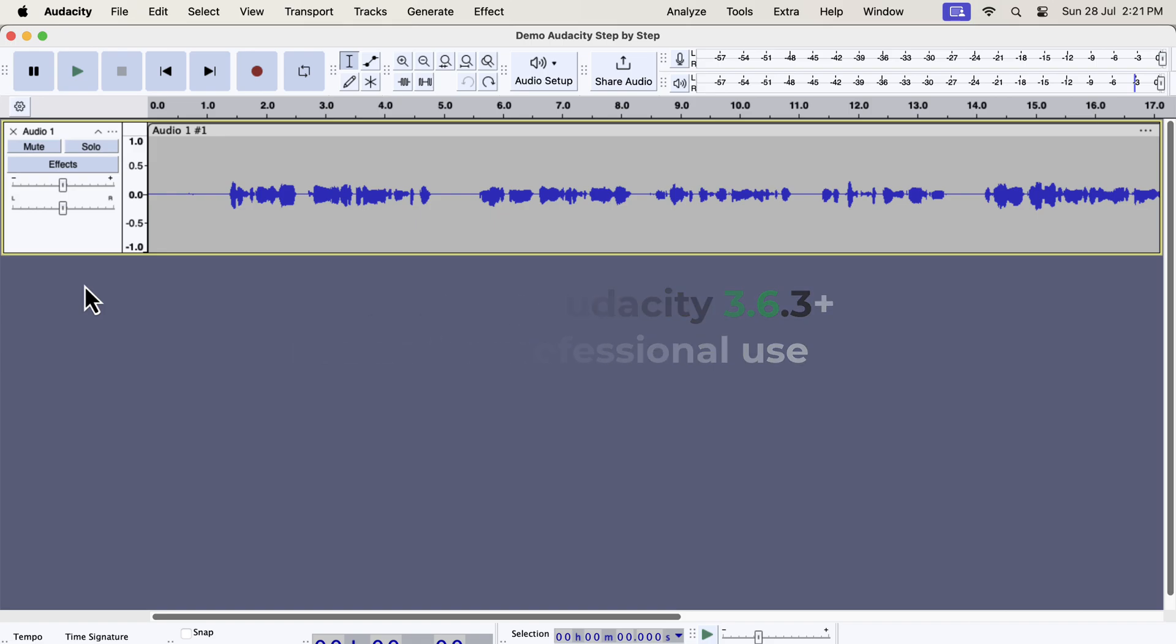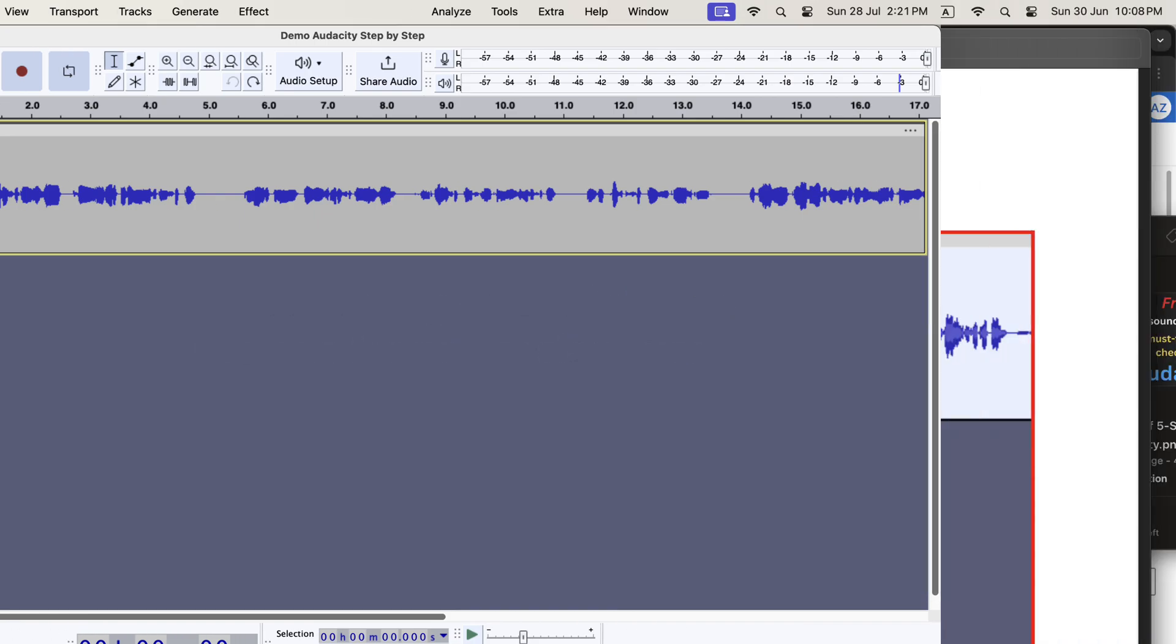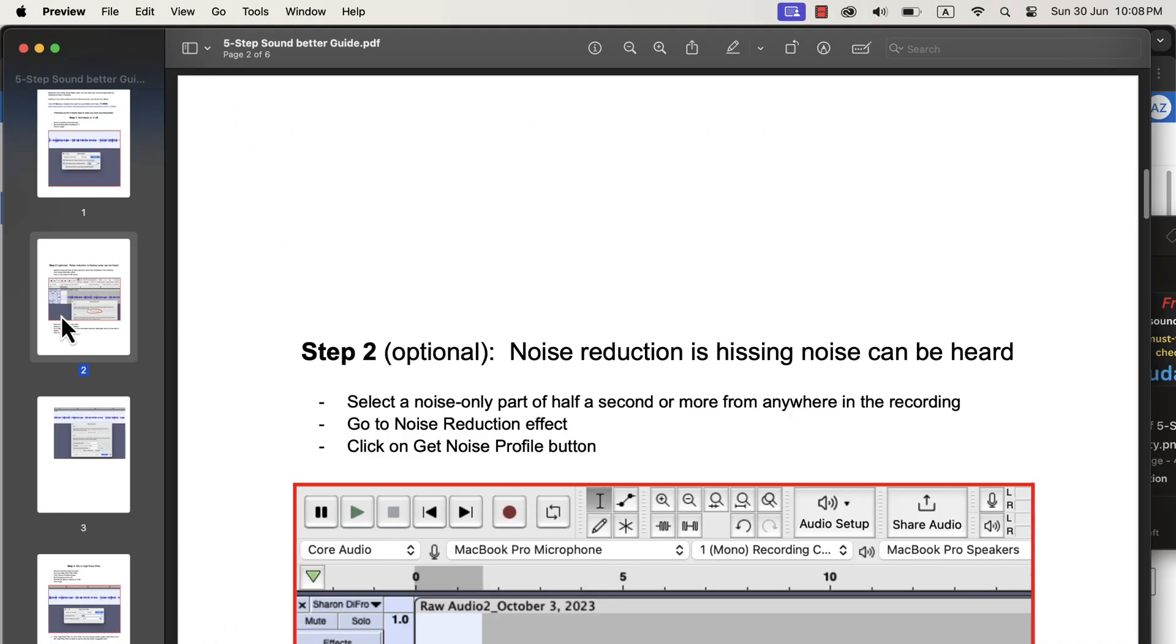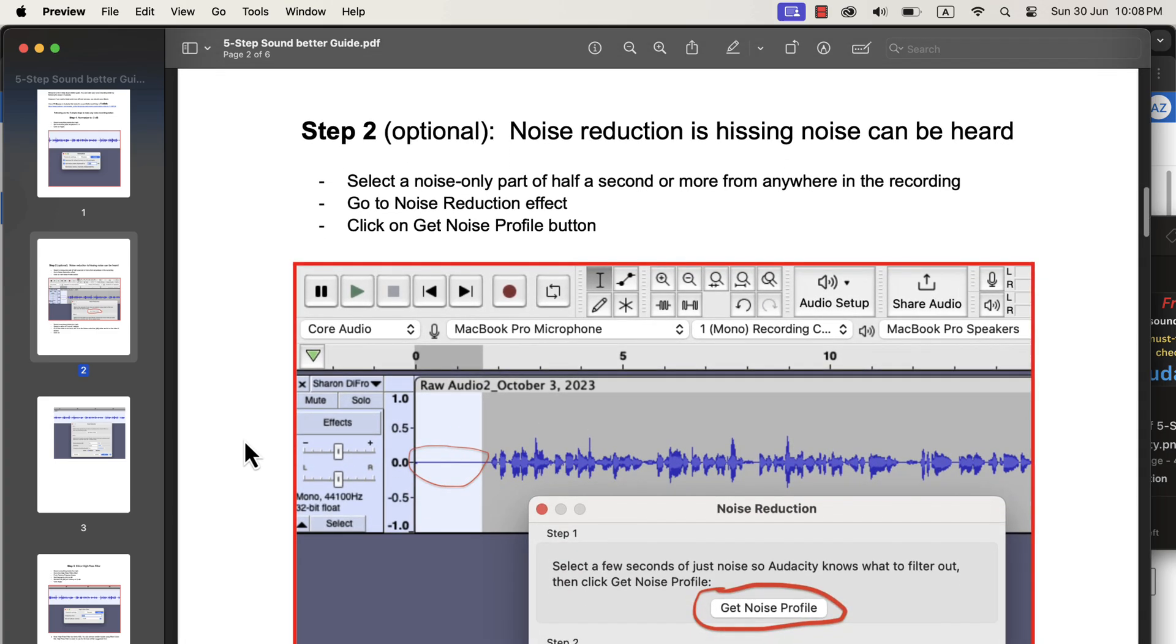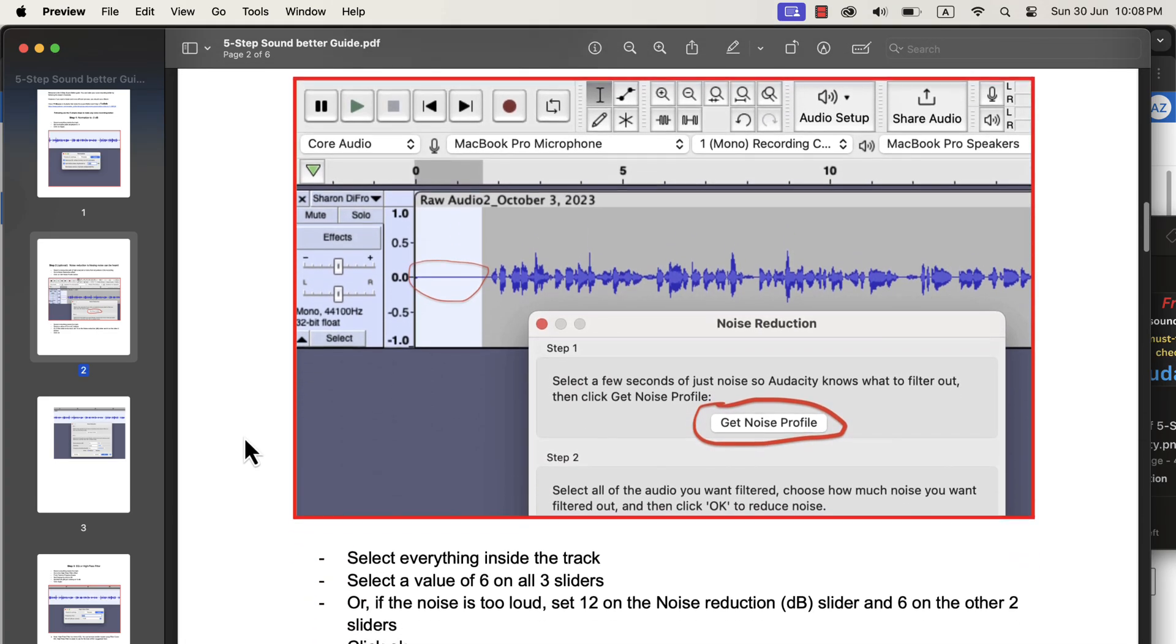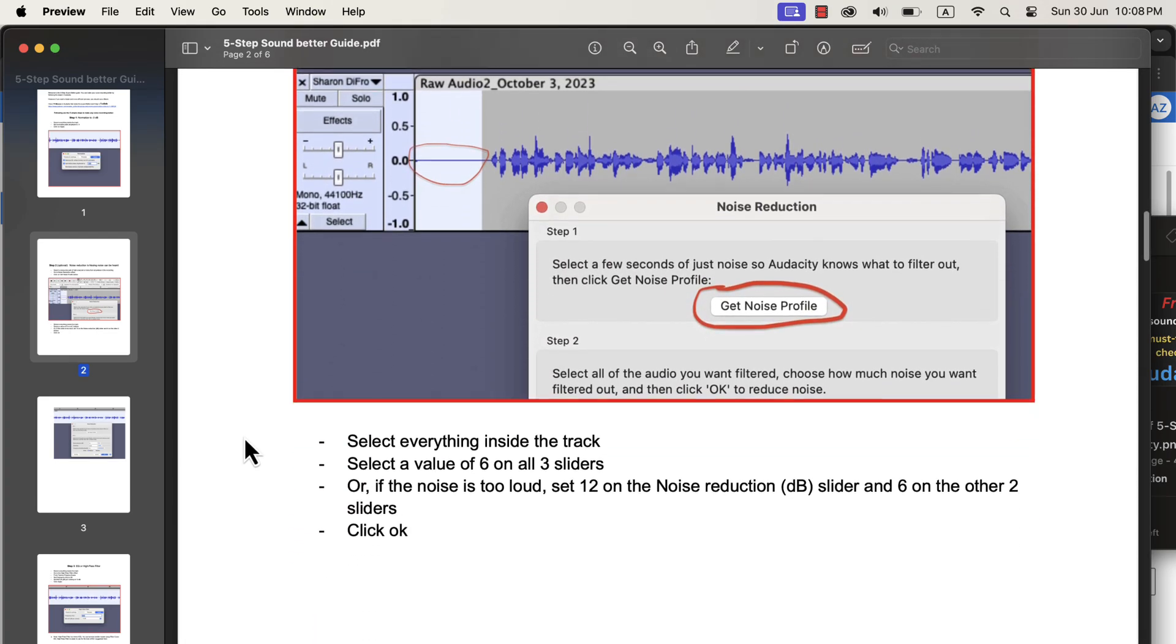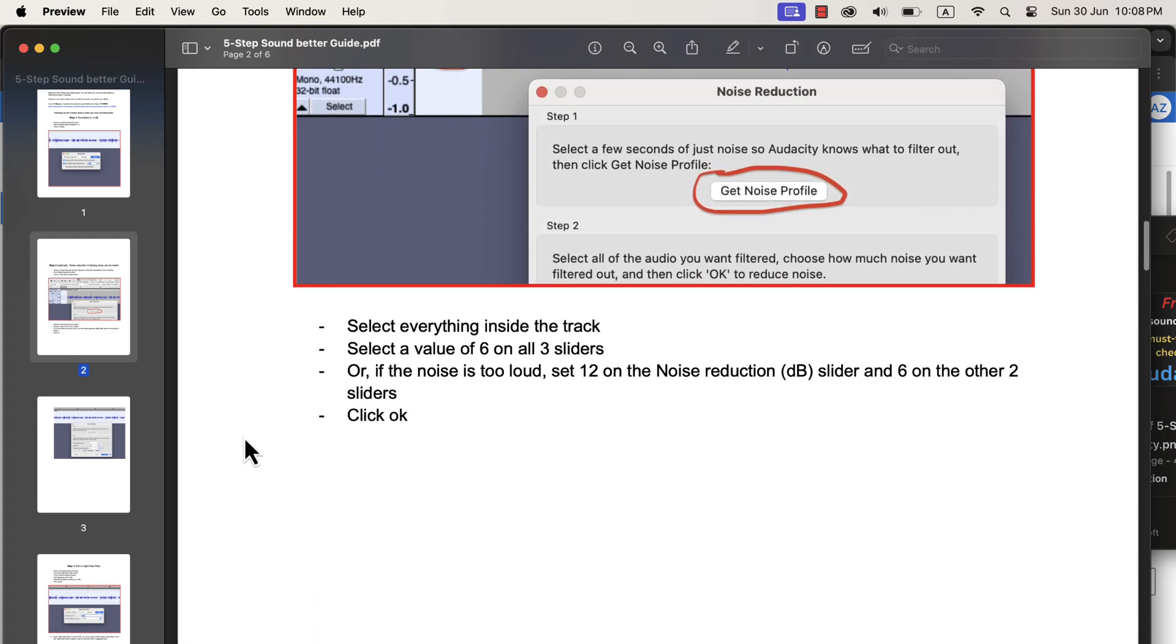The process to get a better voice in Audacity is a series of simple steps, and I will show the steps in detail in this video. I also have a PDF guide with detailed screenshots of the steps. You can follow this PDF guide.